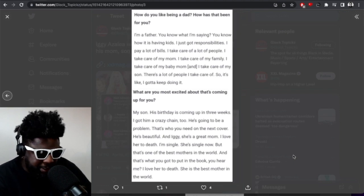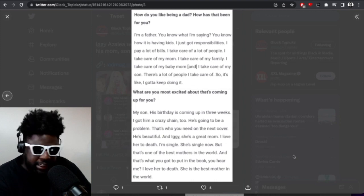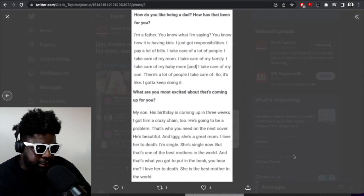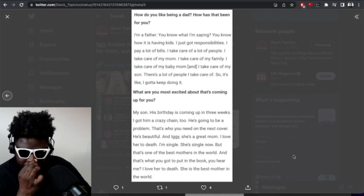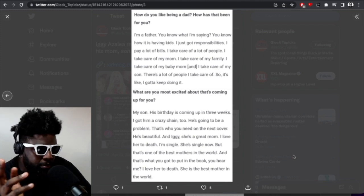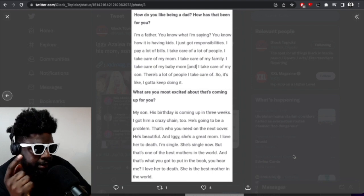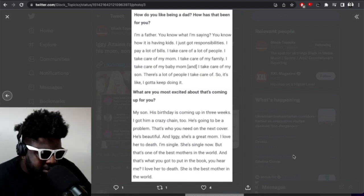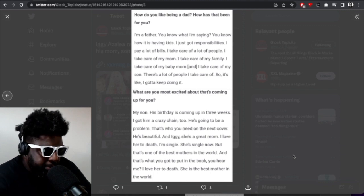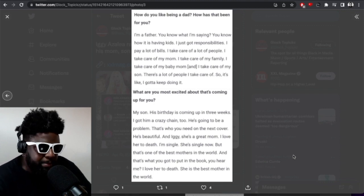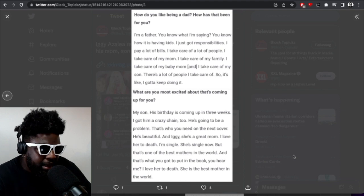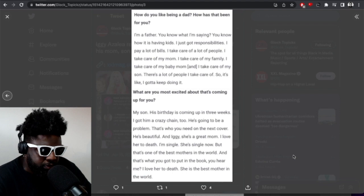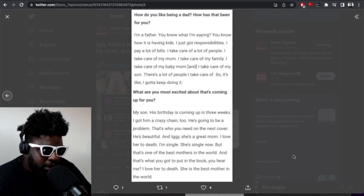The interviewer asks Playboi Carti: How do you like being a dad? He says, I'm a father, you know what I'm saying. I got responsibilities. I pay a lot of bills, I take care of a lot of people. I take care of my mom, my family, my baby mom, and my son. There's a lot of people I take care of, so I gotta keep going.